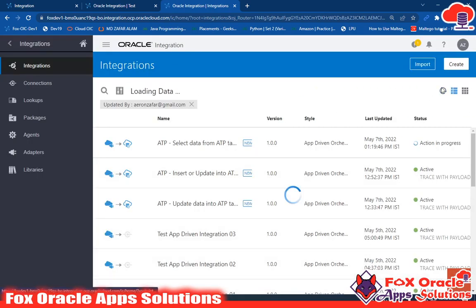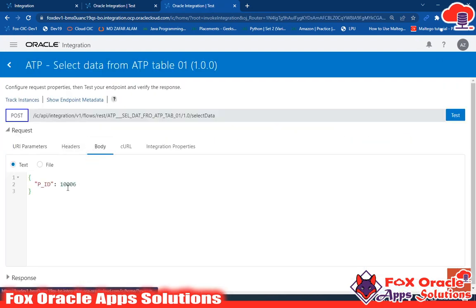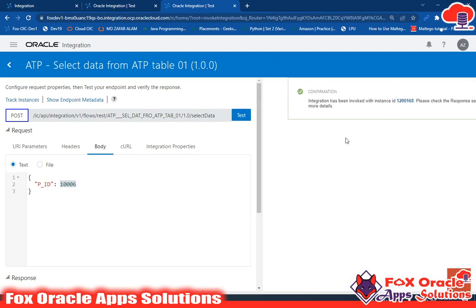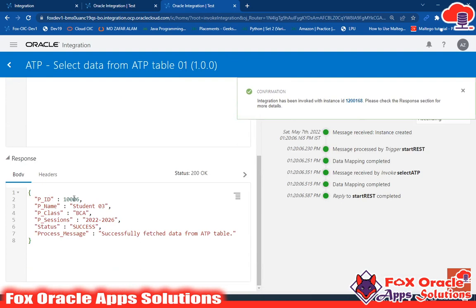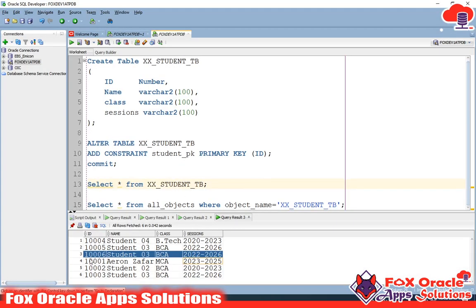If you like this video, don't forget to subscribe. Now let's go for test. Here we are providing IDs — we are going to provide ID 1006. Click on test. In the response, you can see p_ID 1006 and based on that ID we have p_name S203, class BCA, and session. We can verify this — for S2 1006, the name is S203.